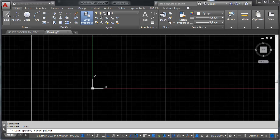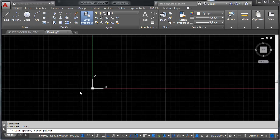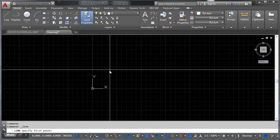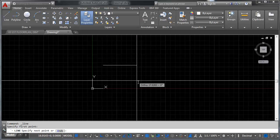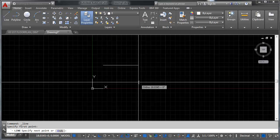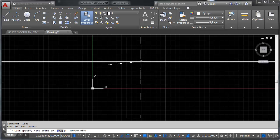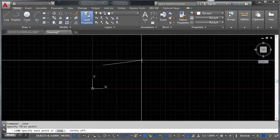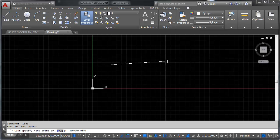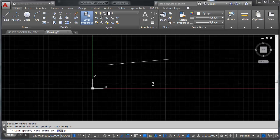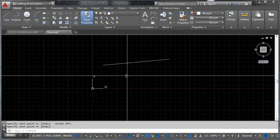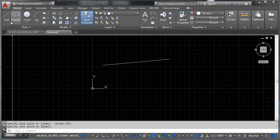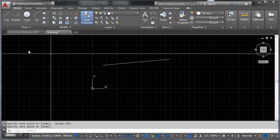The line tool is available up here in the home tab under the draw section. Once selected, the line tool will request down on the command line that you specify a first point. You pick the first point you want to draw on, then you pick a second point and there's your line. You can right click, press space, or press enter to end the command — and that's the line tool.